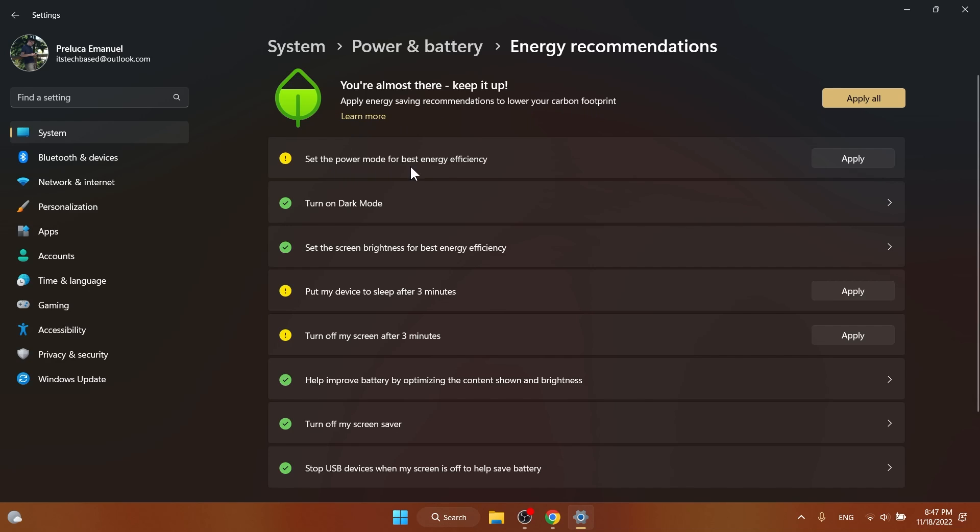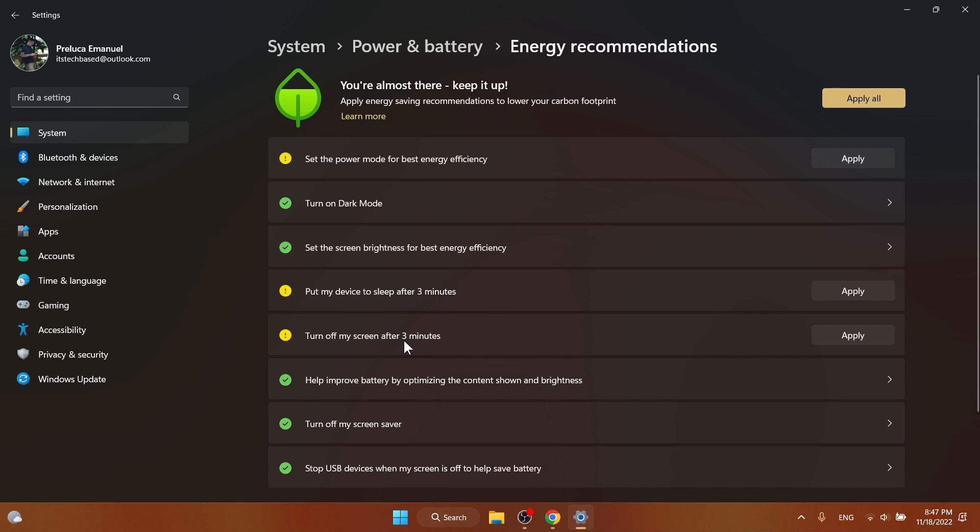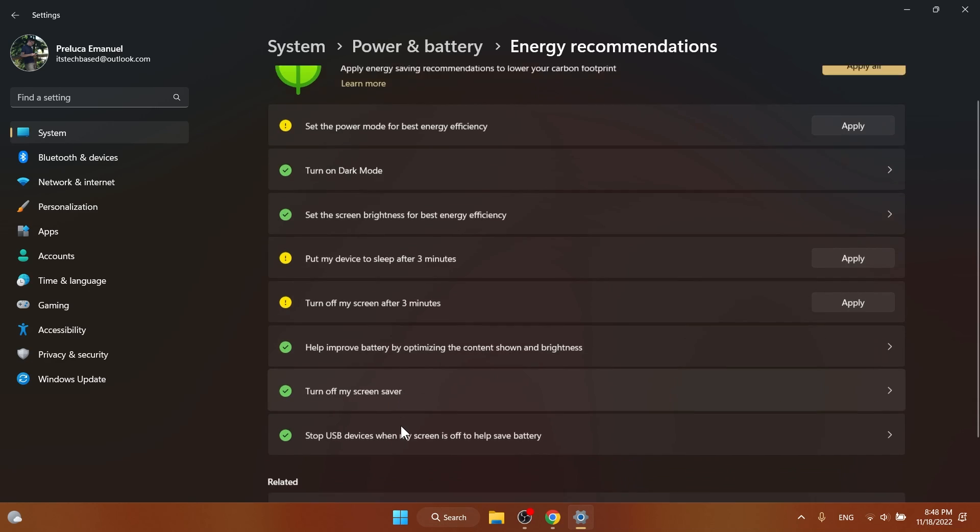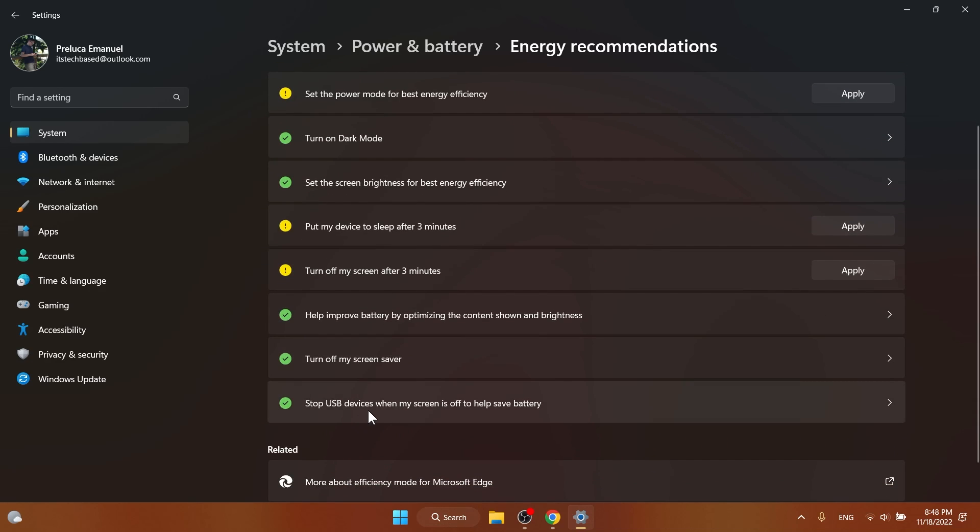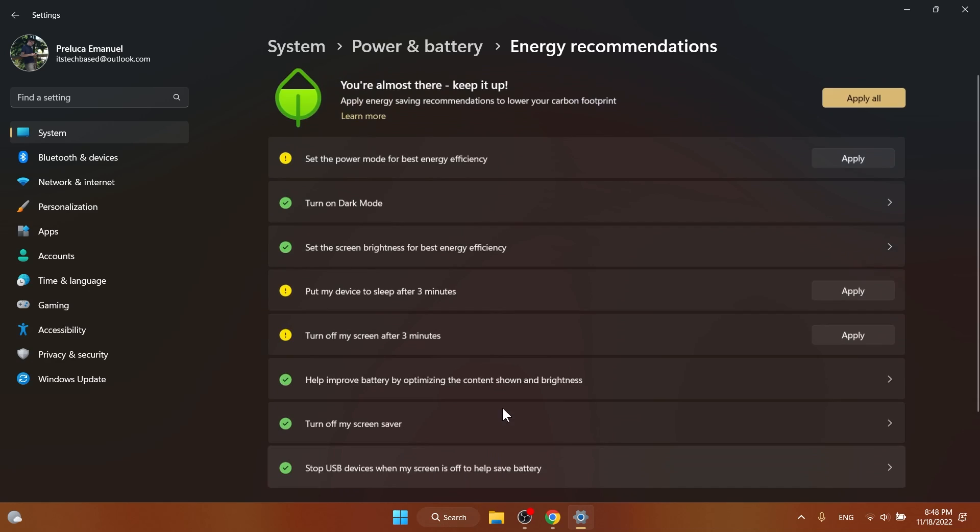For example, I can set the power mode for best energy efficiency, turn on dark mode, set the screen brightness for best energy efficiency, put my device to sleep after three minutes, turn off my screen after three minutes, help improve battery by optimizing the content shown in brightness, turn off my screensaver, and stop USB devices when my screen is off to help save battery.